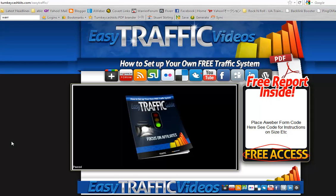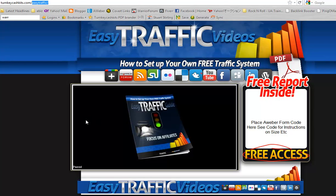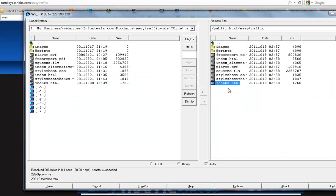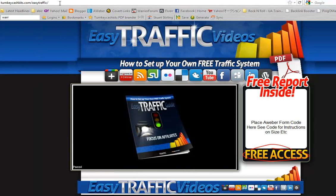Now we're over at turnkeycashkits.com, forward slash easy traffic, where we uploaded the squeeze page templates to. At the very root of this folder, we get the index page showing up, which is the squeeze page. And remember, we uploaded also the thanks.html page. That is the thank you page.